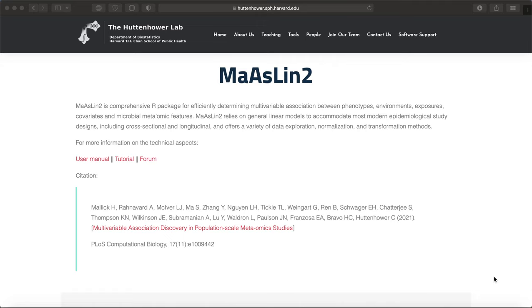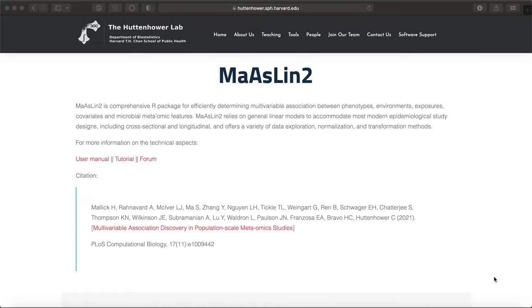So MaAsLin2 is an R and Bioconductor package for associating microbial data with complex clinical metadata. What this also is is a multivariable framework that models a univariate outcome or dependent variable, such as bacterial taxa, against multivariate metadata, so your predictors or independent variables. And within this framework you can also model hierarchical random effects in addition to fixed effects.